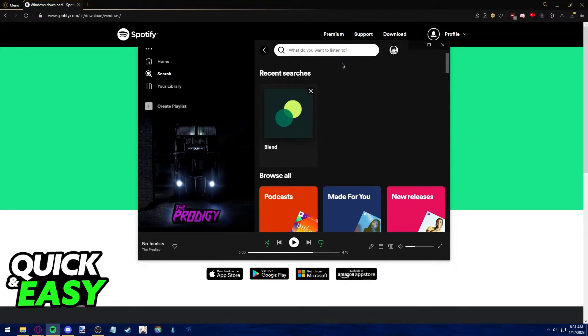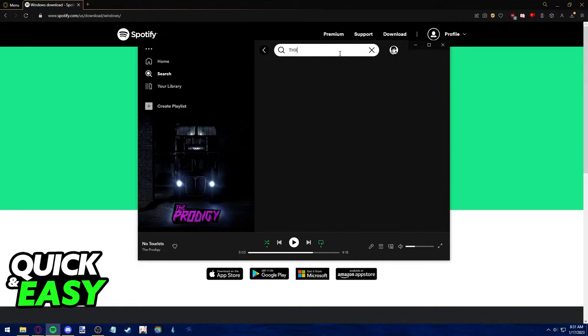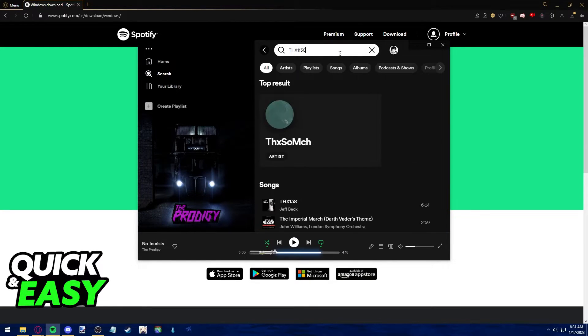After you go into the search bar, all you have to do to change the music bar is type THX1138.